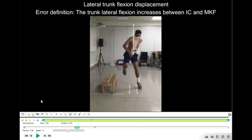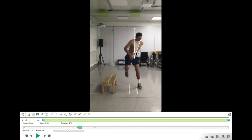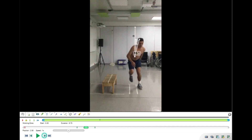The last item is lateral flexion displacement — whether the person increases lateral trunk flexion from initial contact to maximum knee flexion. At initial contact there is 18 degrees of lateral trunk flexion. Going frame by frame, the angle appears to be decreasing rather than increasing, and the participant moves back toward center. Because the trunk is not displacing to greater lateral flexion during the movement, this error is not present.